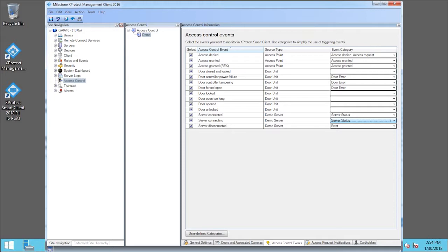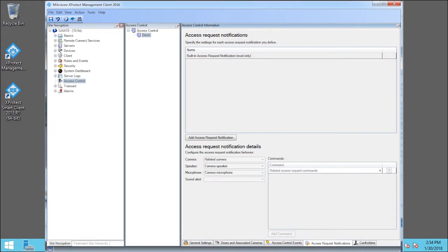Next, let's specify a notification to appear when a given Access Control Event occurs. We click the Access Request Notifications tab.